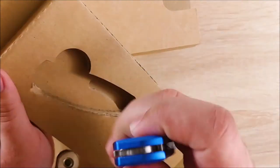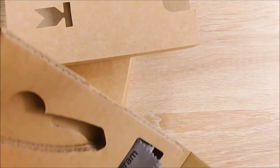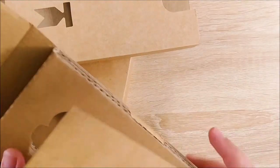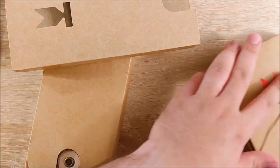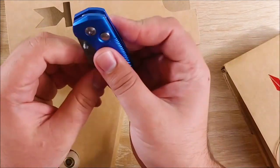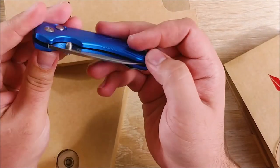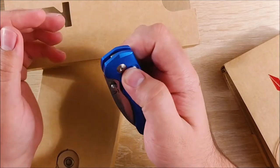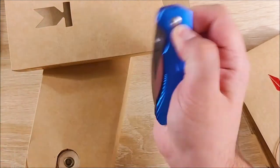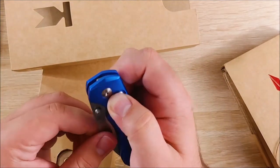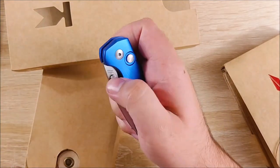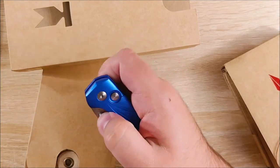This here is the Tangram Vector. This other one should be as well, just in a different color. Here we go. That is a nice size. I like that quite a bit, honestly. This is a button lock. Let's check out the action on it real quick.